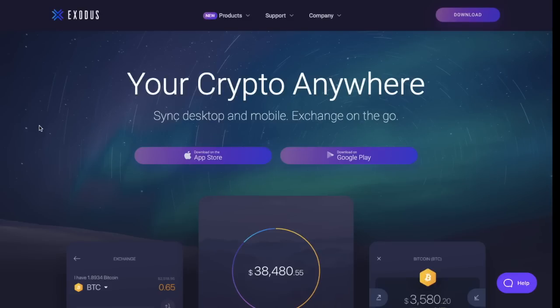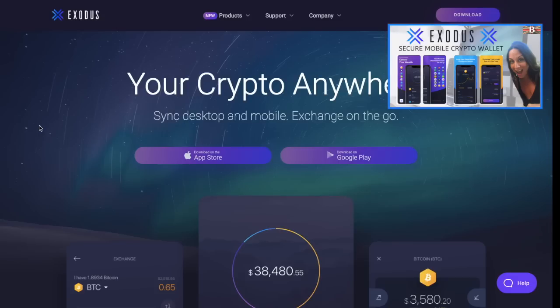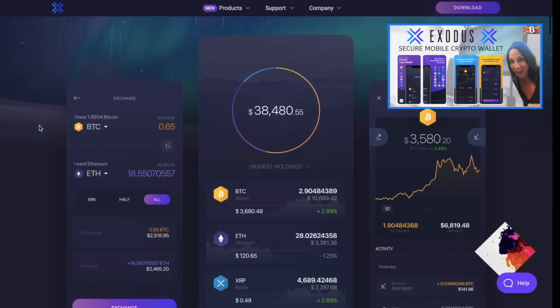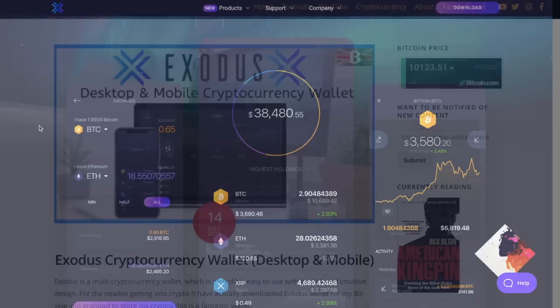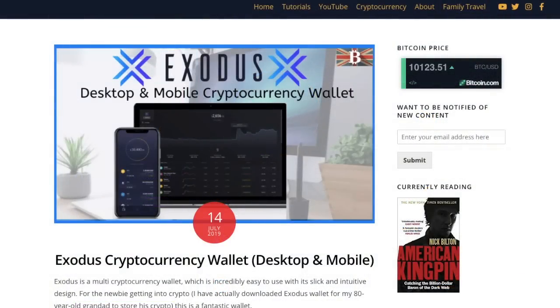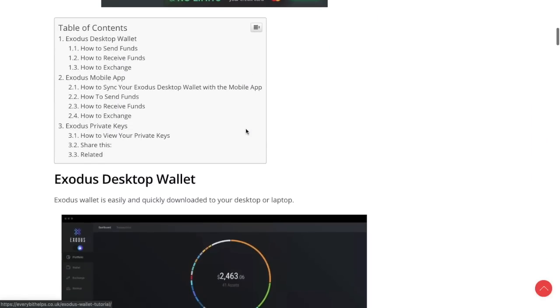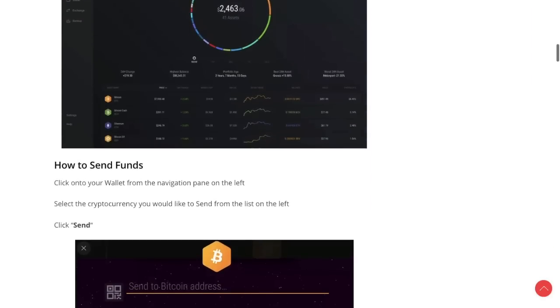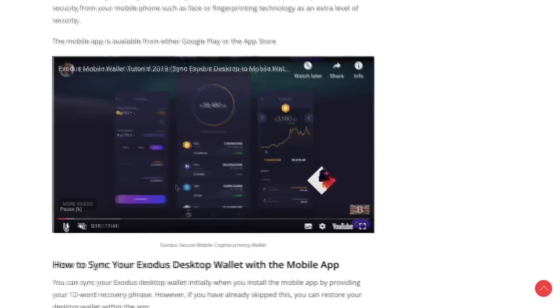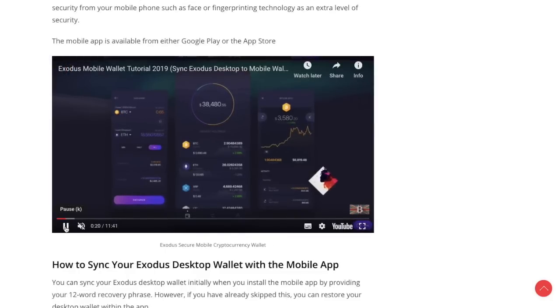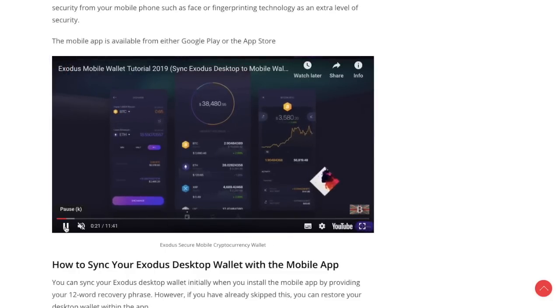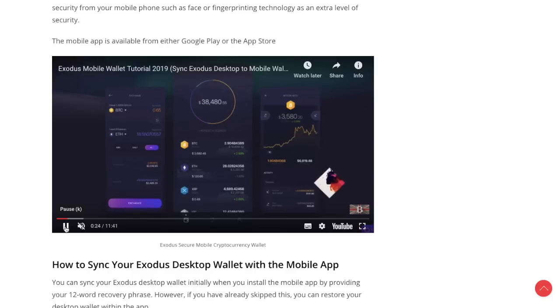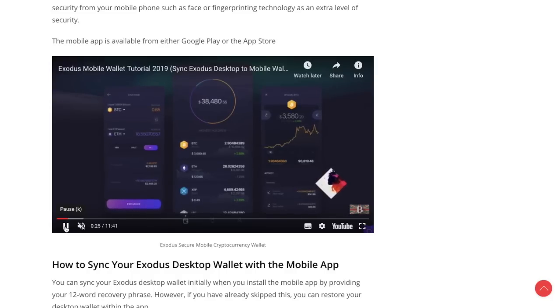Another great feature that Exodus have released is their Exodus for mobile, so you can actually sync up your desktop and your mobile and you can exchange and send funds and receive funds on the go. I've actually already created a step-by-step guide and done a tutorial around the desktop and mobile cryptocurrency wallet of Exodus, so please do take a look at my website for that. You can also view the video which will show you how you can send and sync up your Exodus wallet with the mobile app as well.